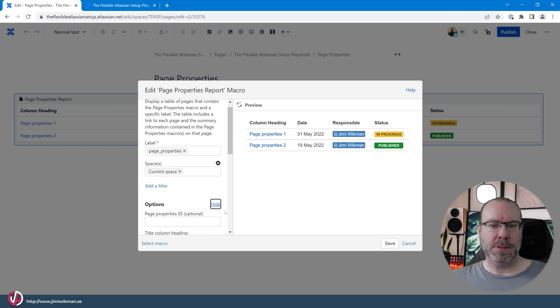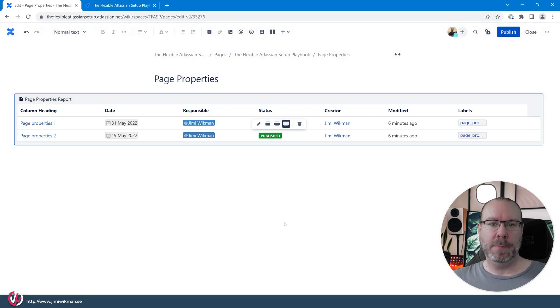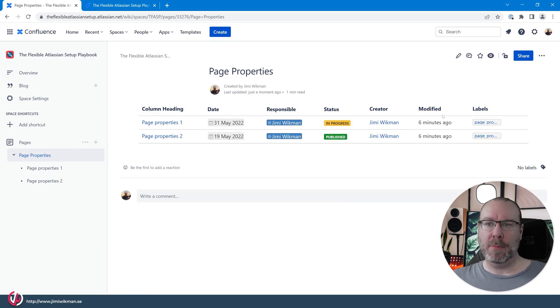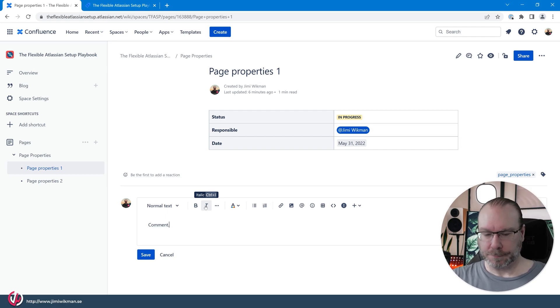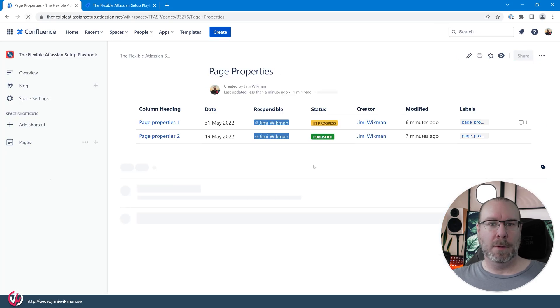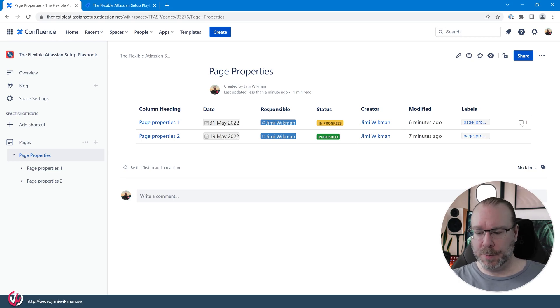Now let's go in and make a few changes in the options: add comments, likes, labels, creator, and last modified time, then save. After publishing you'll see those extra columns appear. If we add a comment to one of the pages and go back to the Page Properties report, the comment count will appear at the end of the row. That's how you use Page Properties and the Page Properties Report. Subscribe if you'd like more short macro videos, and until next time, be safe out there.